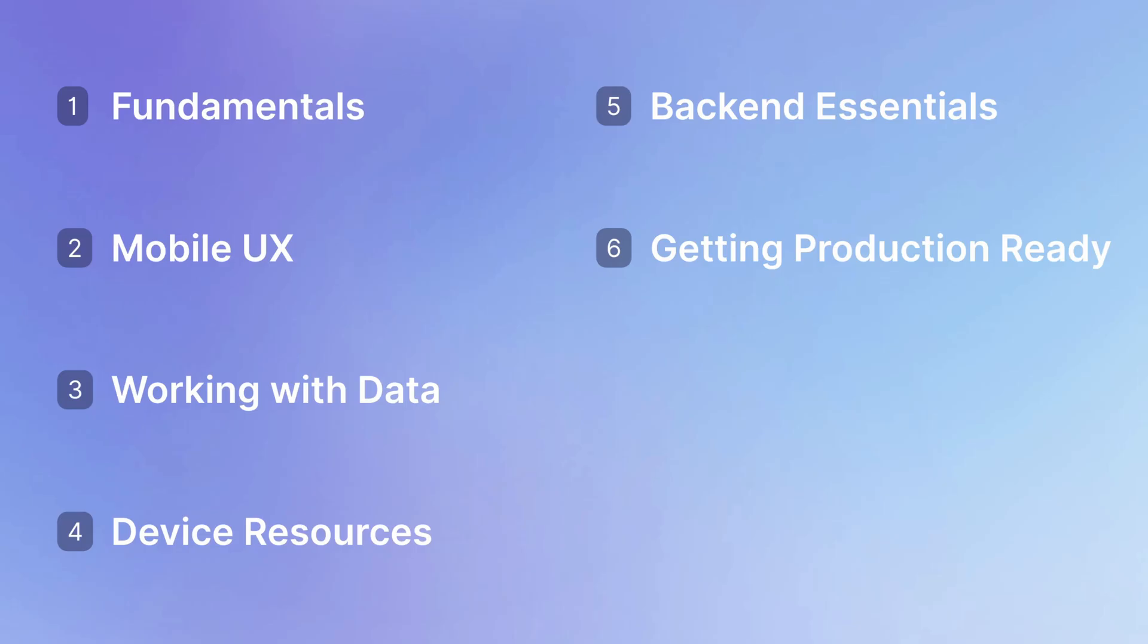And then, finally, in Section 7, we'll learn how we deploy our app to the app stores and how we continue making updates to our app after it's being deployed.